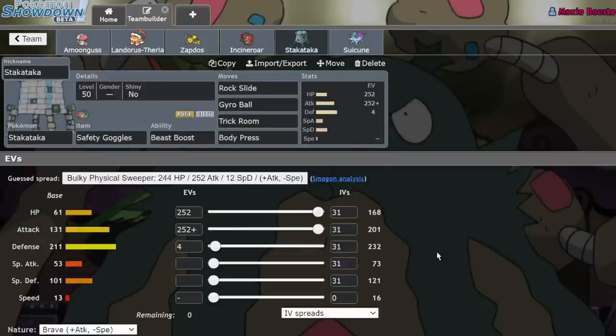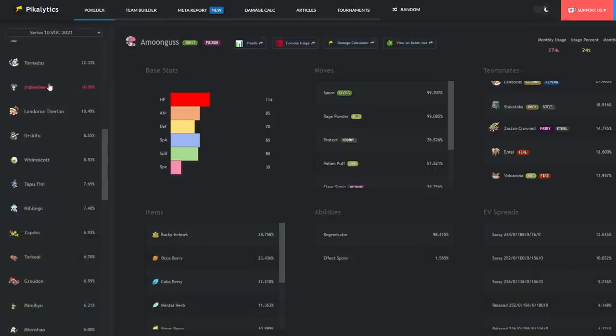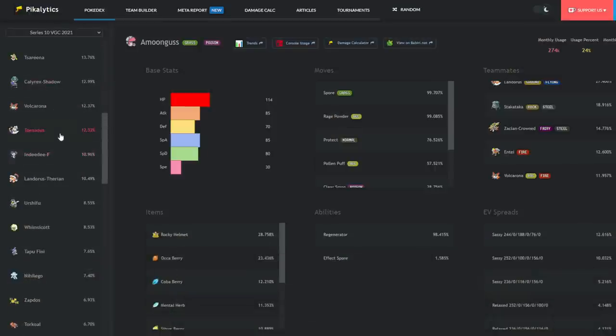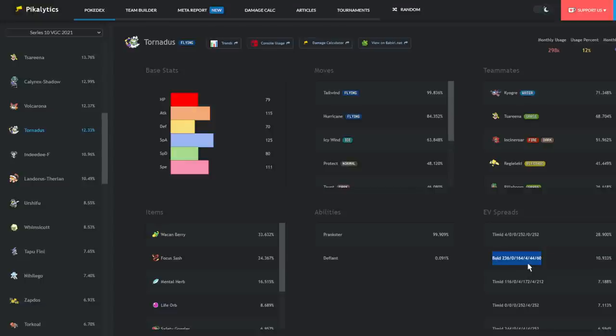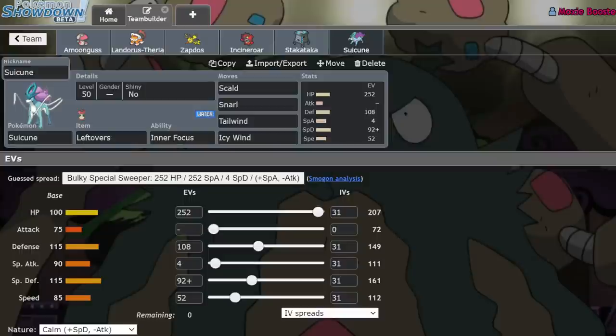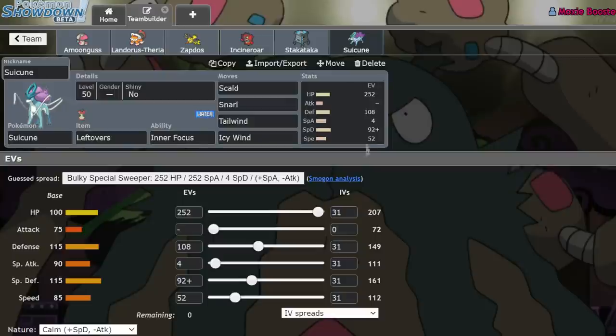And I think what really just punctuates how bulky this format is becoming, some of our most common Tailwind setters, and I'm also going to pull up Tornadus right now, some of our most common Tailwind setters are running super bulky sets. This Tornadus, one of its most common sets is actually Wacan Berry 236, 164, 444, 60. They're getting super bulky. Suicune is probably the main example of this though.